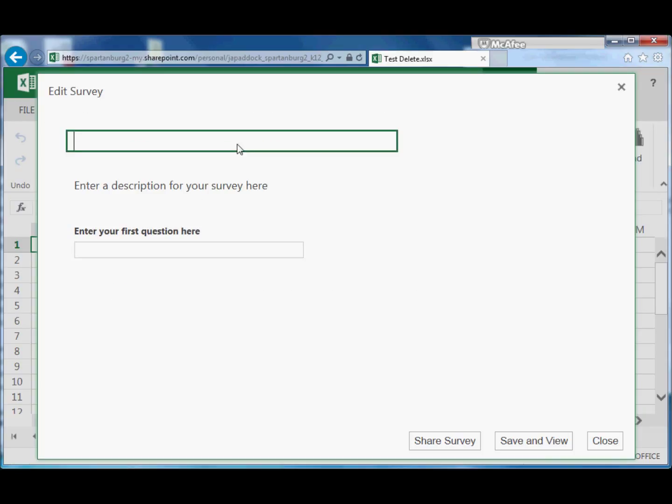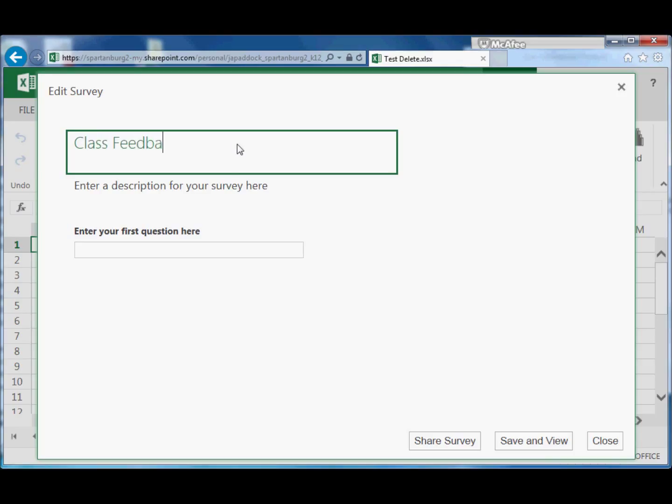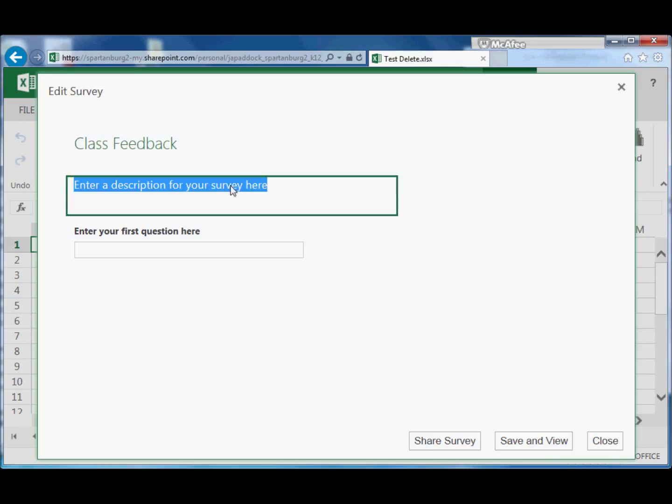You've got a title, you've got additional information that you can put here, and then you have questions below it. For our survey title we can add whatever we want. In this case it might be Class Feedback.